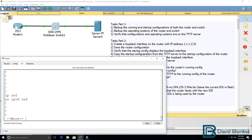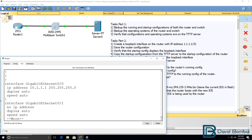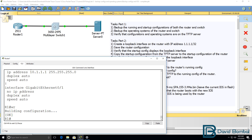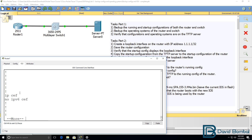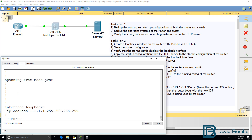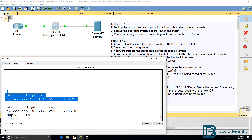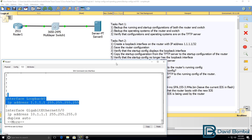Show start at the moment doesn't show us that — we don't have a loopback interface configured. But if I save the configuration and type show start again, notice we can see that the loopback is now part of the startup configuration.